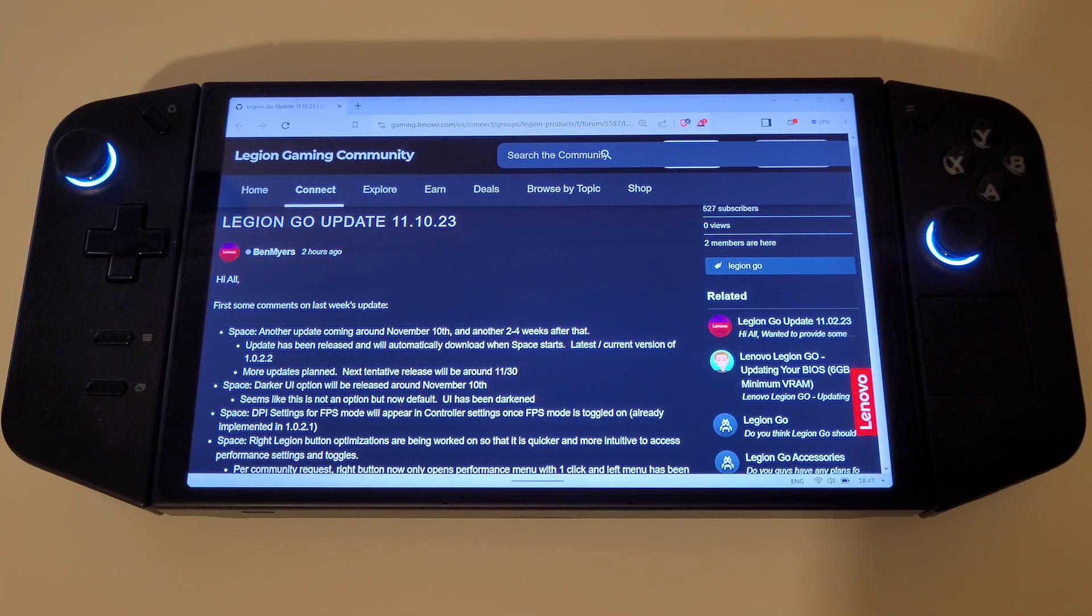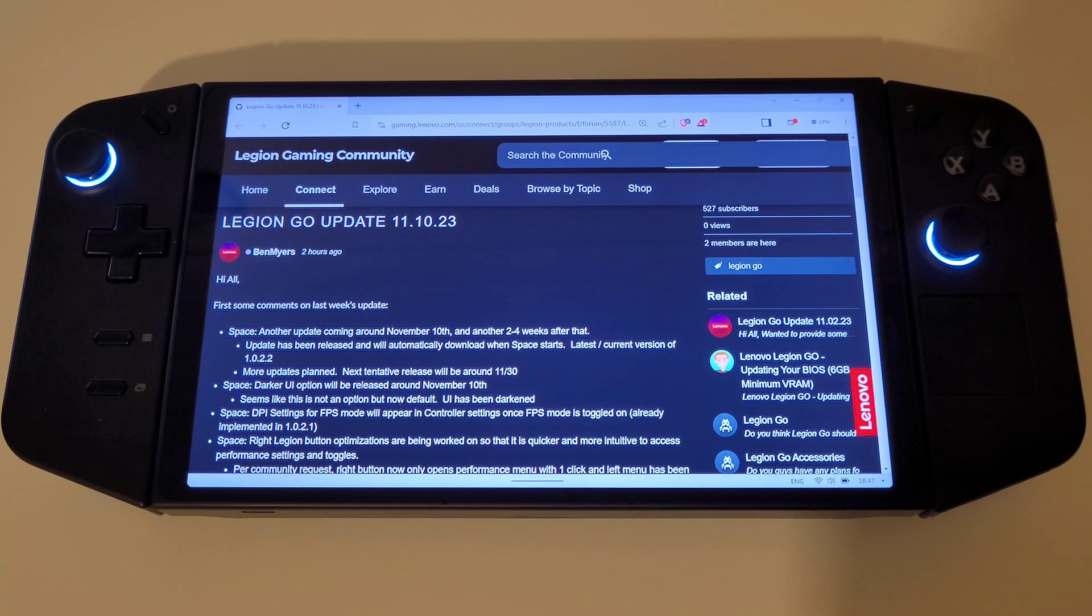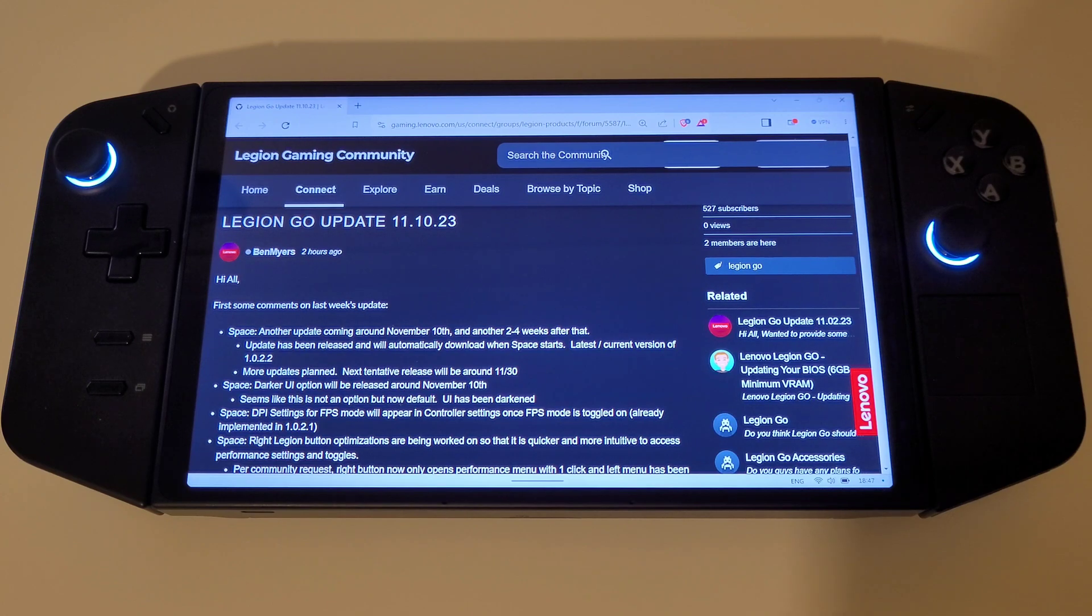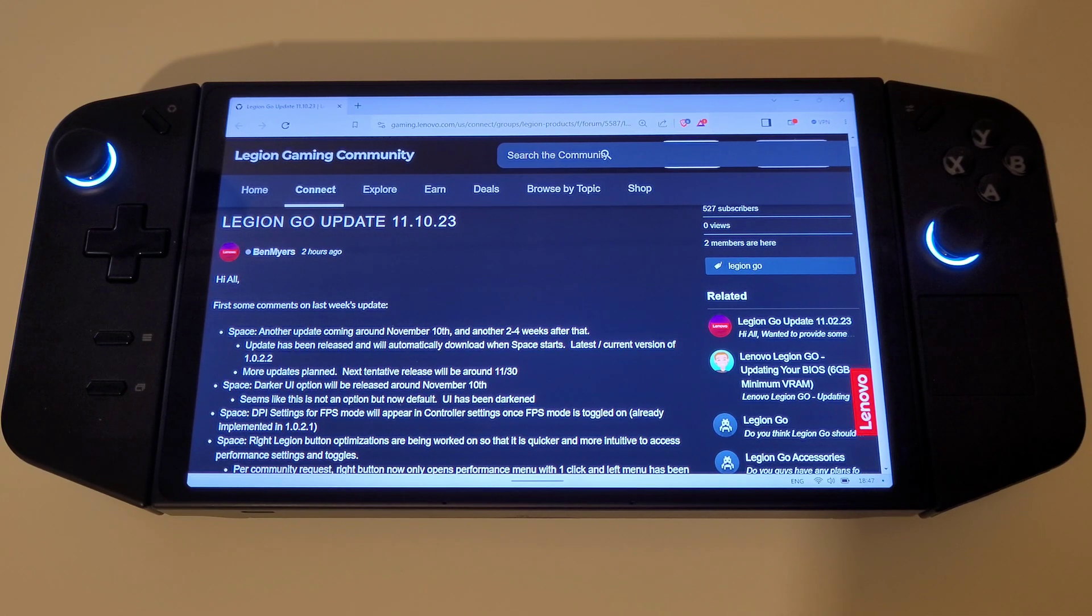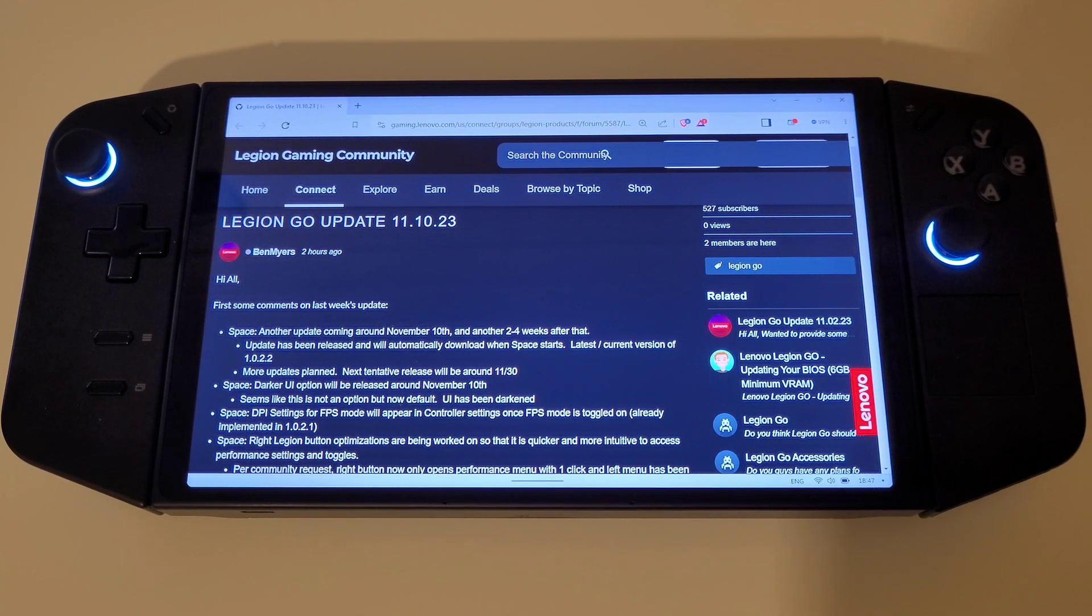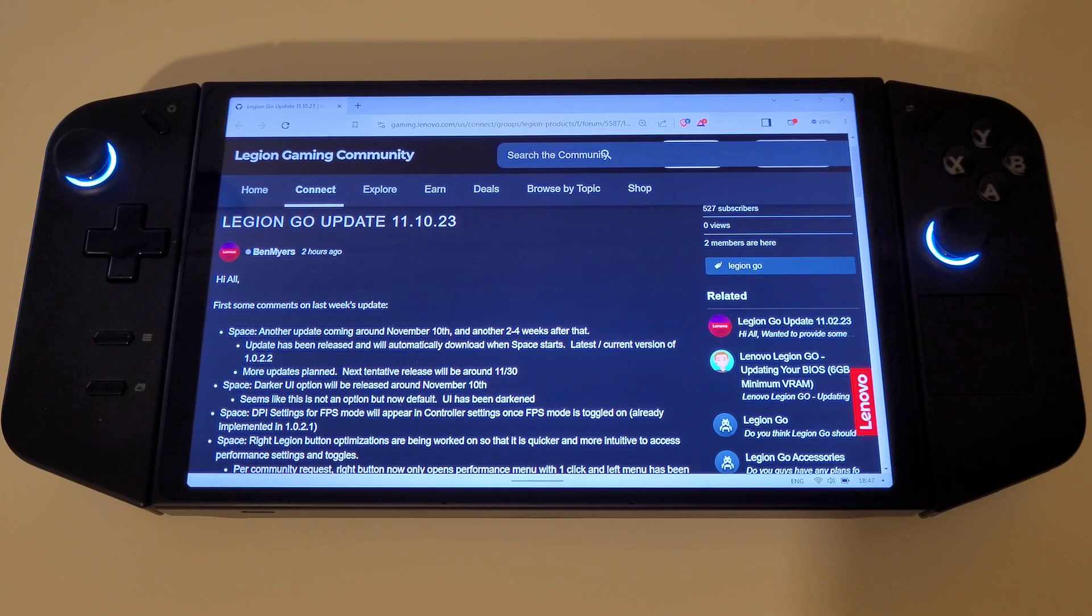A big news update has landed for the Legion Go which I'm going to be sharing with you all today, and this comes directly from Lenovo posted on the Legion Gaming Community Forum on the 10th of November 2023.